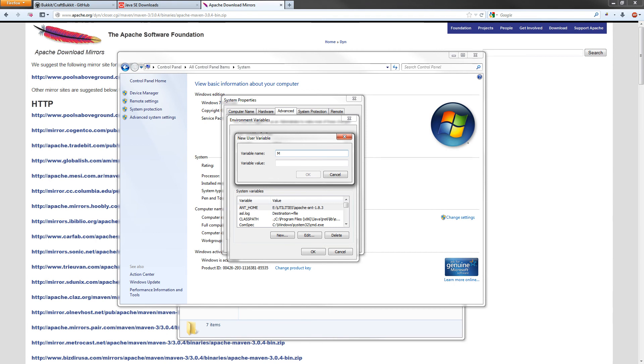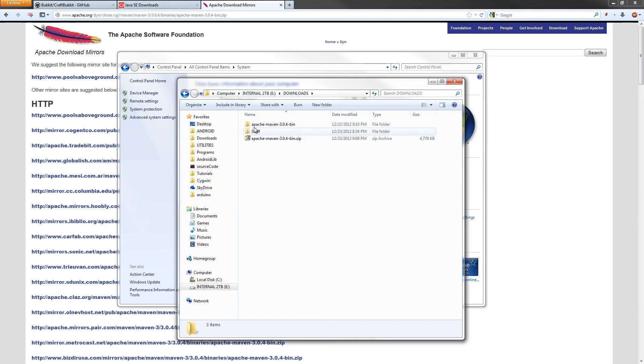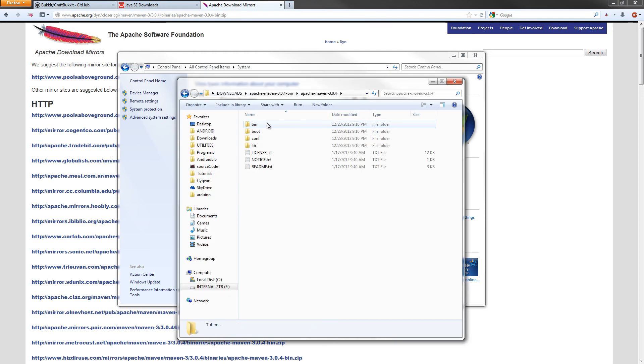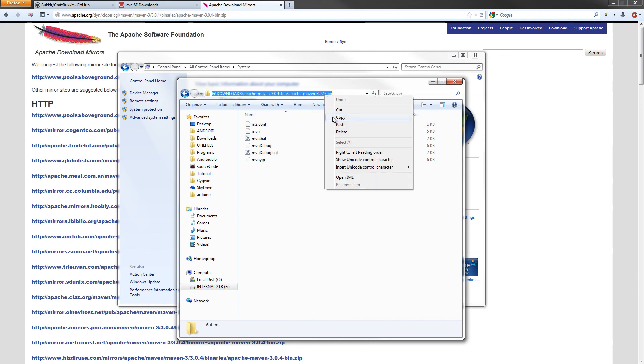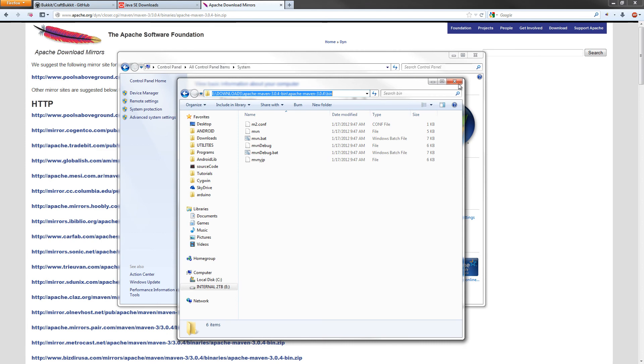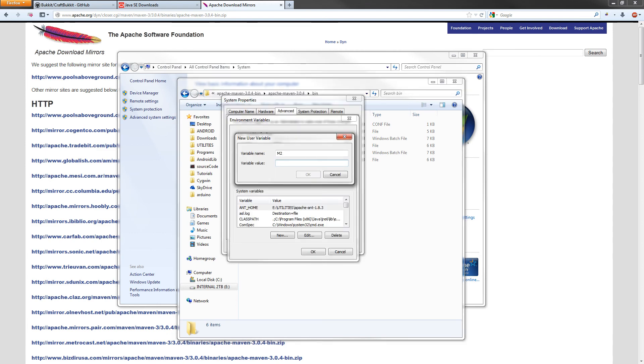Variable name is going to be M2. And the variable value, we want to find where we downloaded the Maven package. We're going to double-click on the folder one more time, double-click on the bin directory, and then click up here and copy and paste that path. That's what we're going to put in for our variable value. Paste that right in there, hit OK. I've already done that.